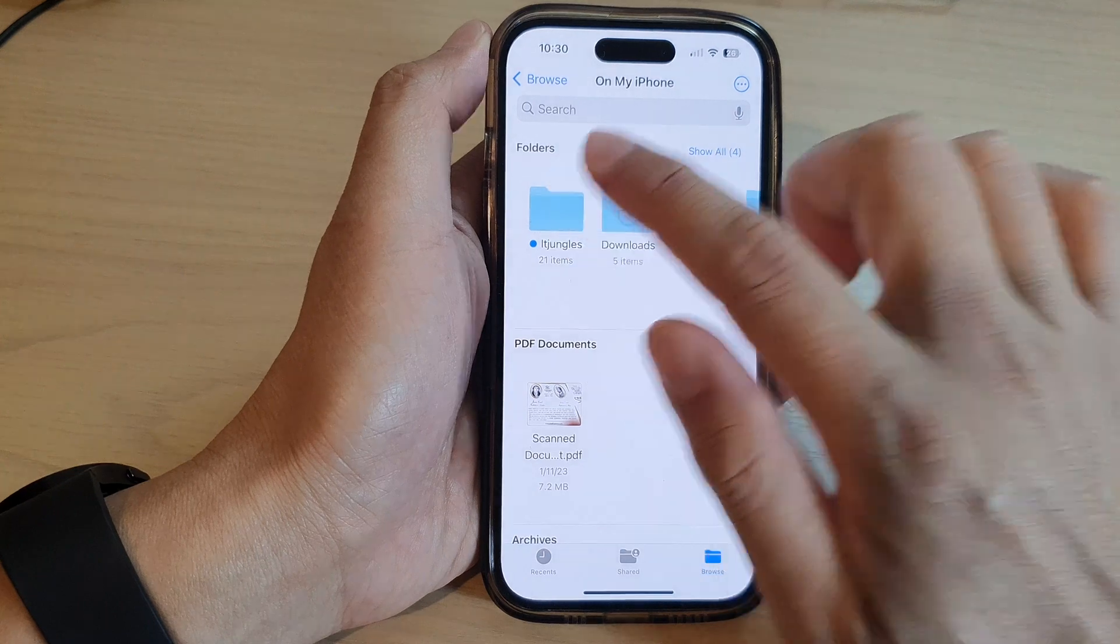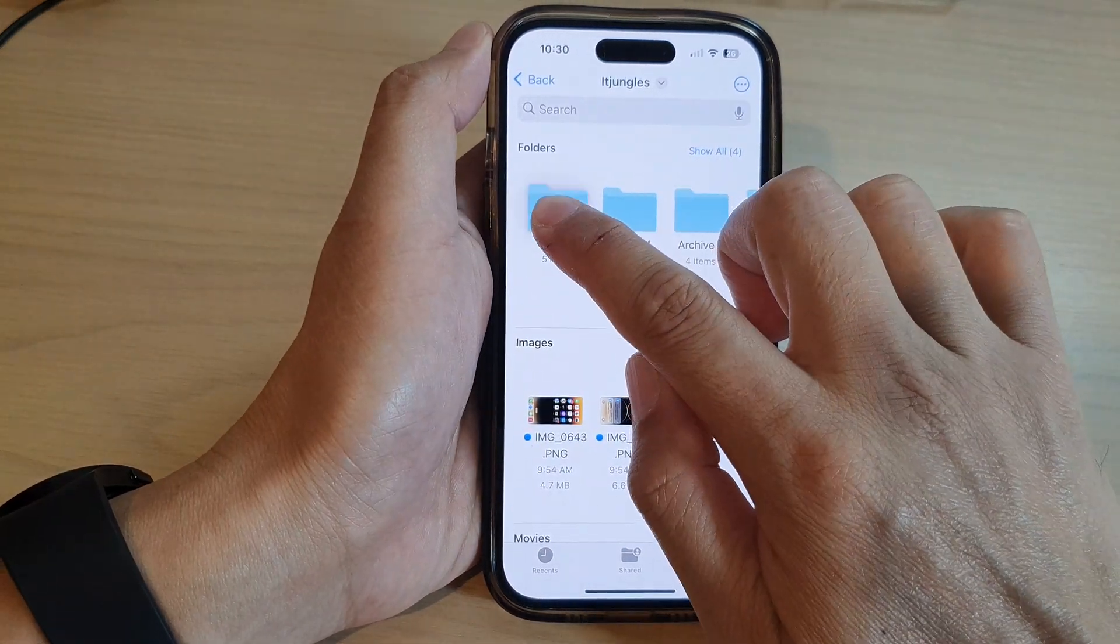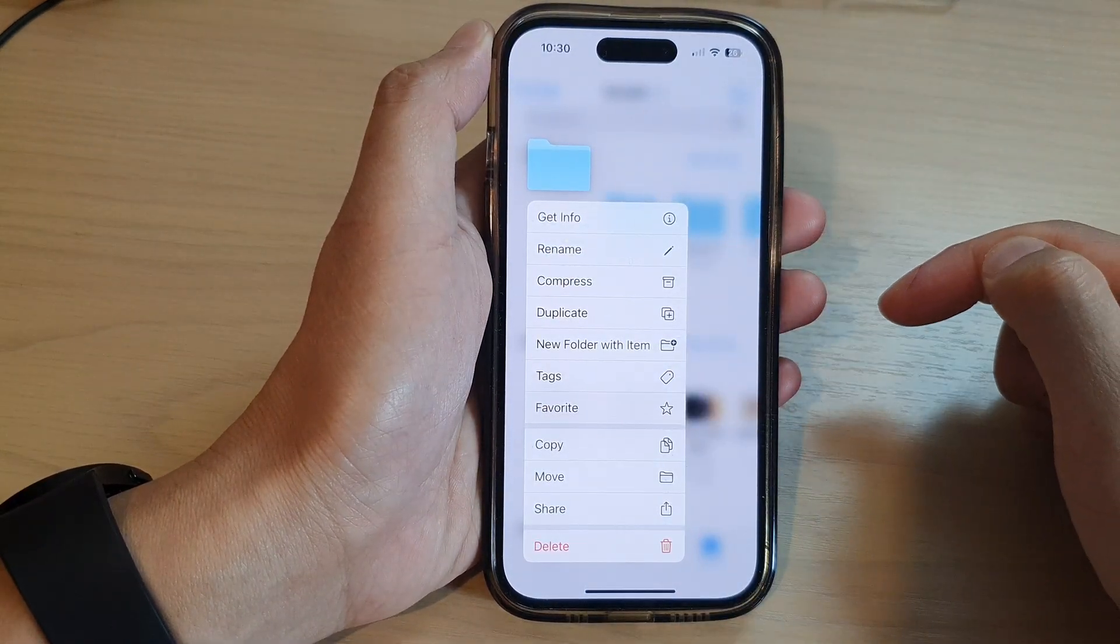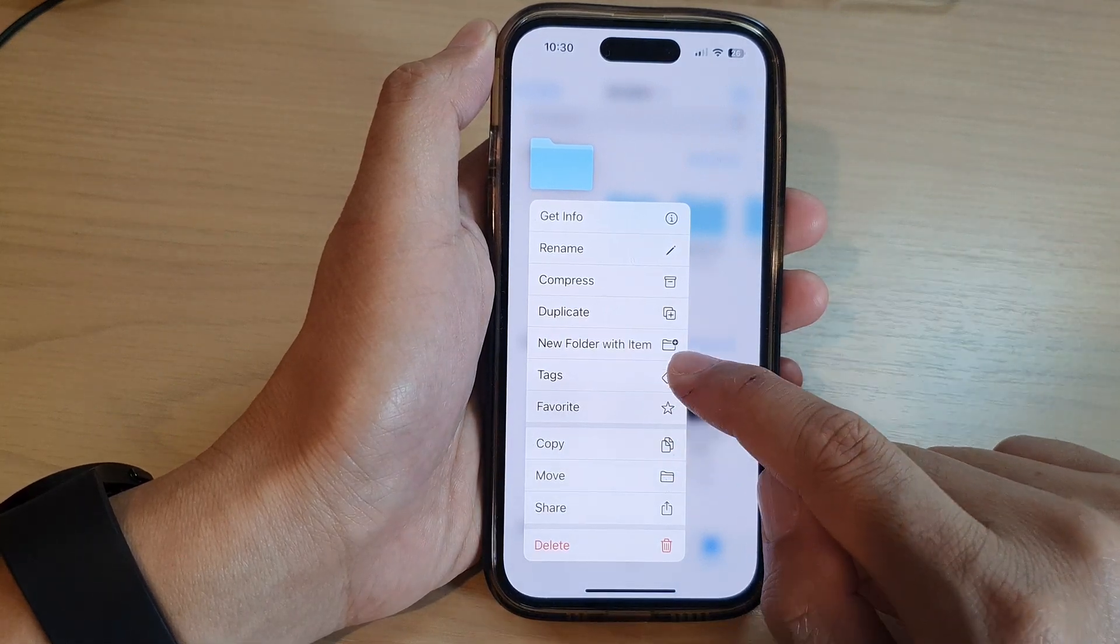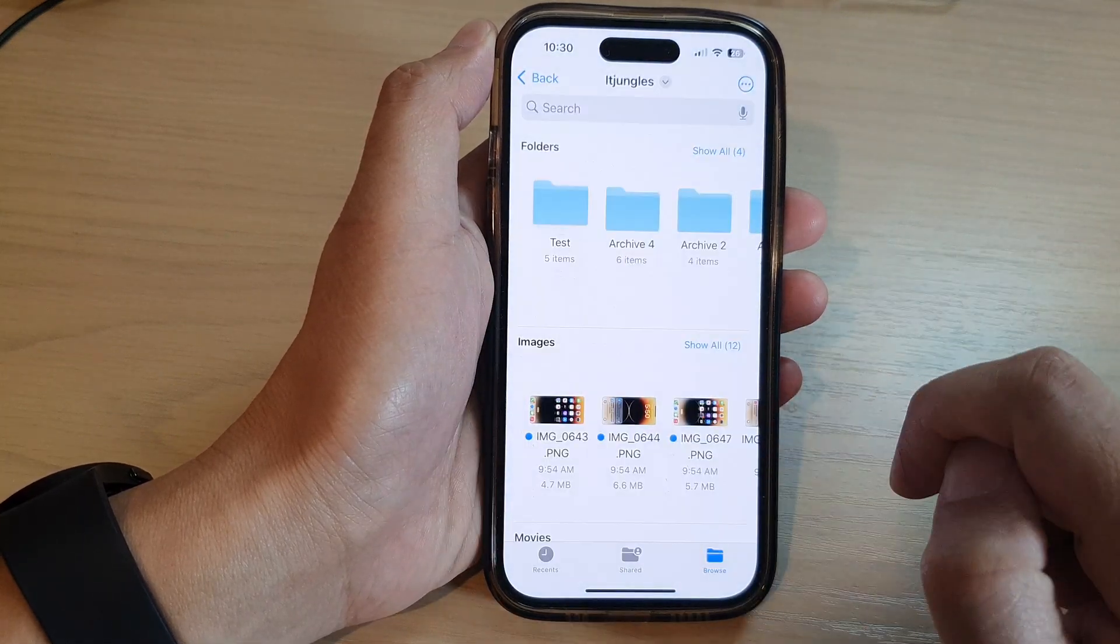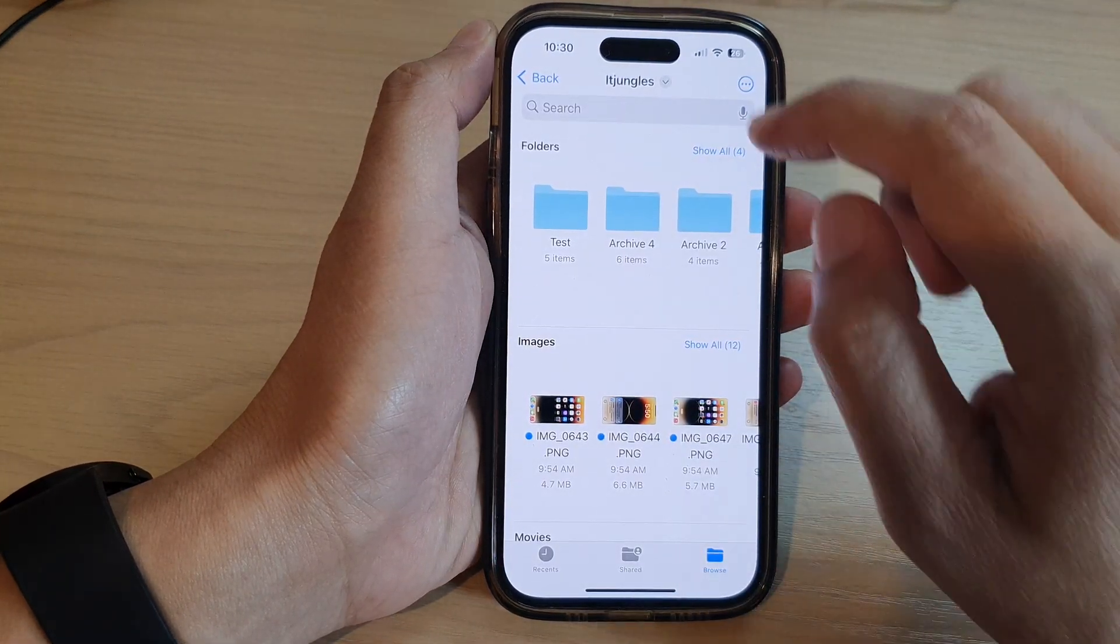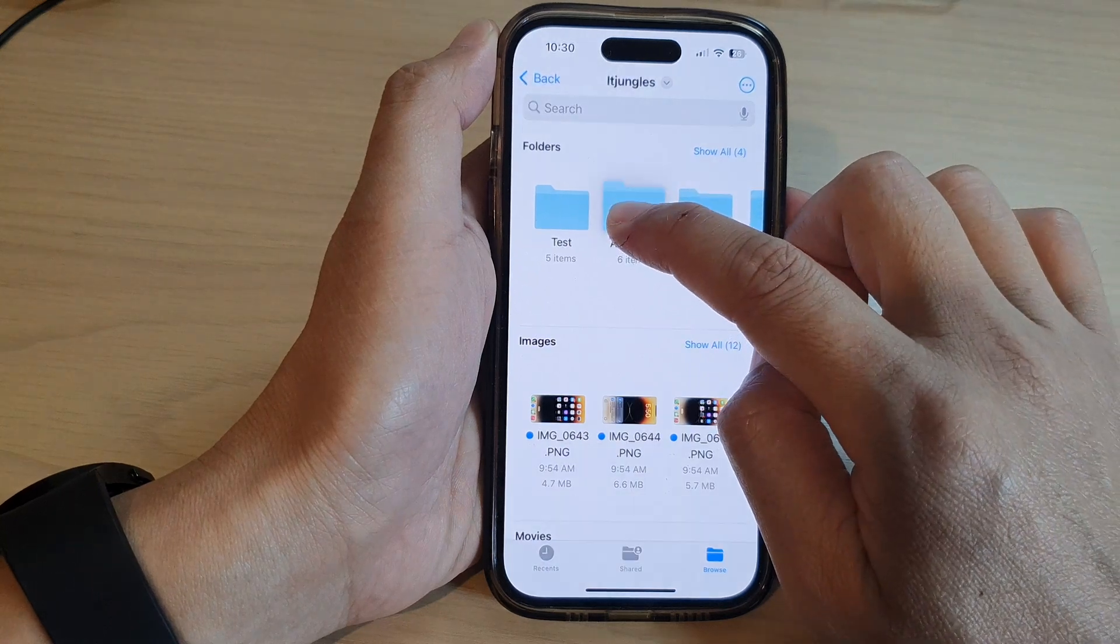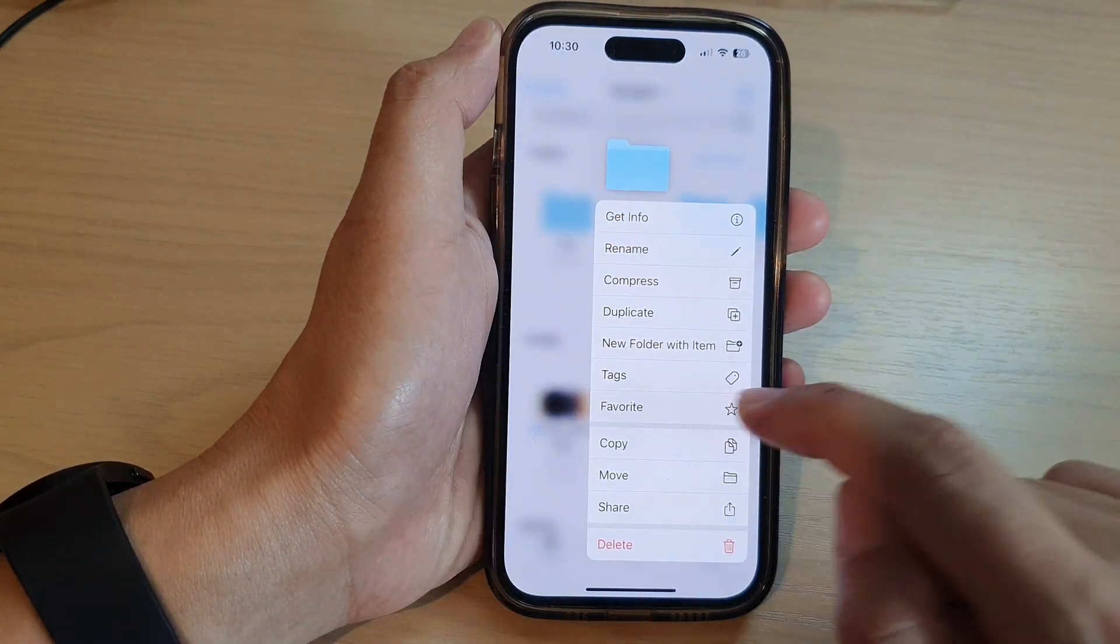To favorite a folder, simply touch and hold on it. From the pop-up menu, tap on Favorite, and that's it. It has now been favorited. You can continue to favorite other folders as well.